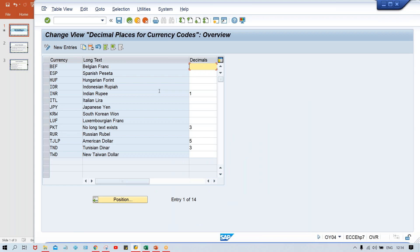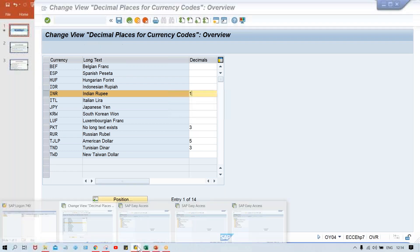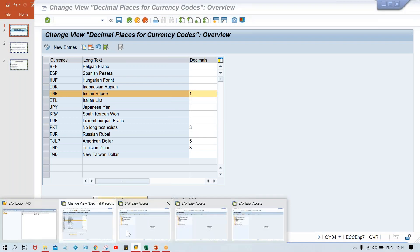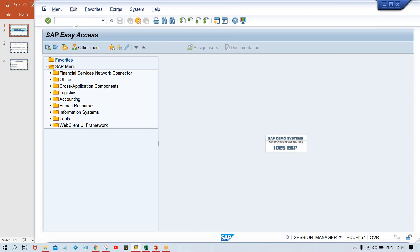So look at here. The currency INR is there and somebody has given one. Likewise, even other currencies are also there and somebody has given three, five, three. So now we'll talk about INR here. So one means here one decimal place. After whenever we are going to enter the amount, only one digit will after decimal one digit will appear.